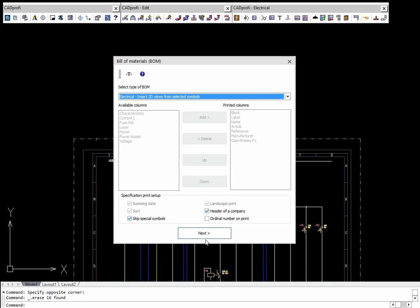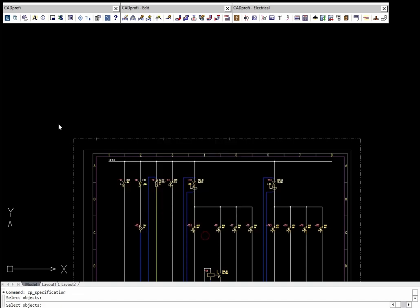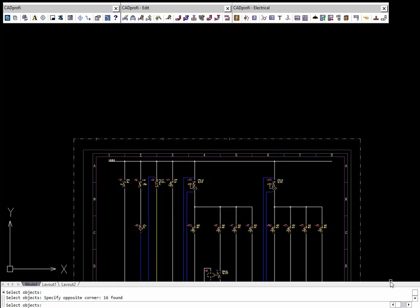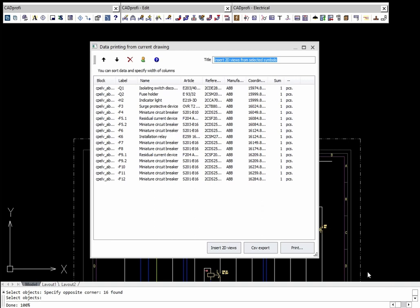Thanks to the Insert 2D Views option, it is possible to quickly obtain apparatus views based on the symbols inserted in the schemes.